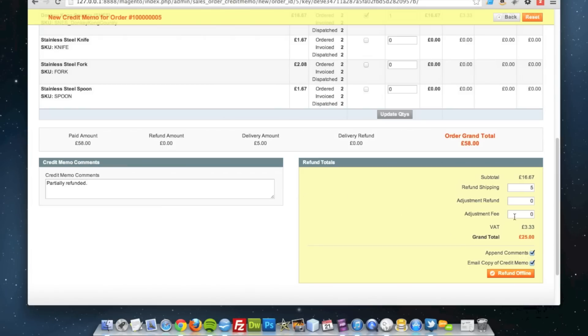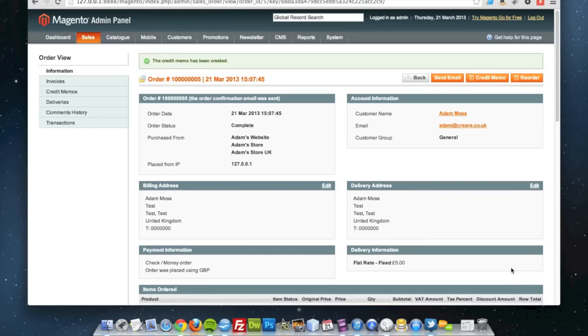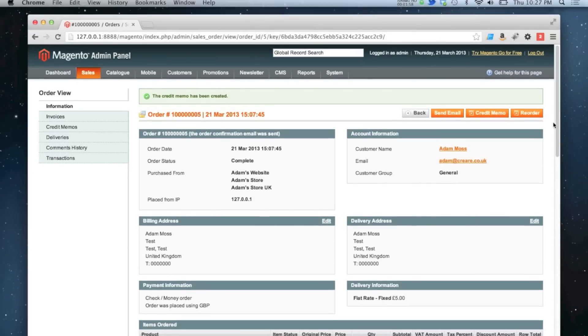So they're going to be refunded 25 pounds in total. I'm going to click refund offline, so just for the records for the system, that item on this order is now refunded, but the rest of the order still stands as it was.